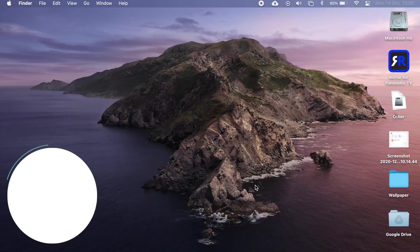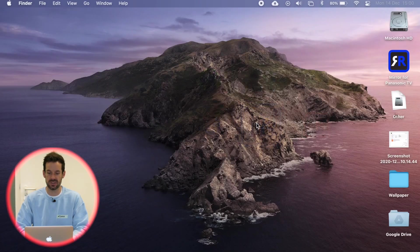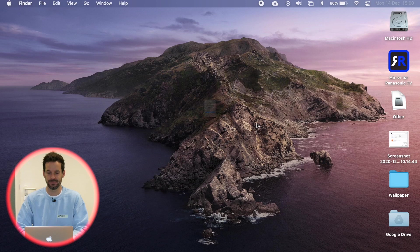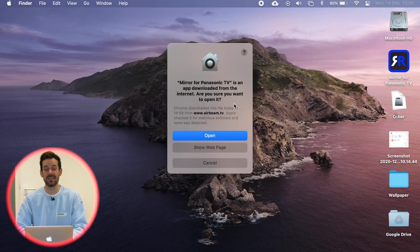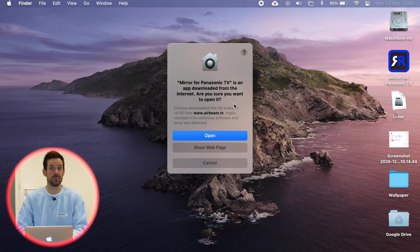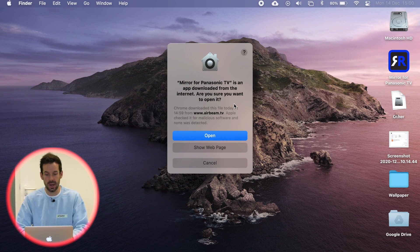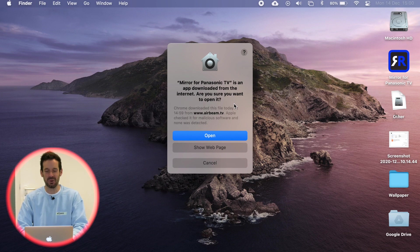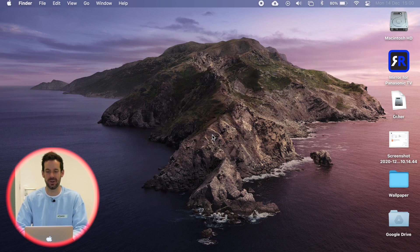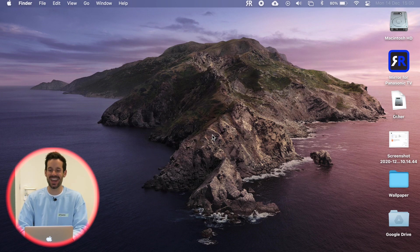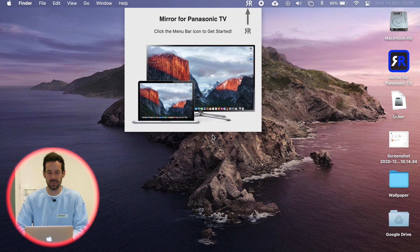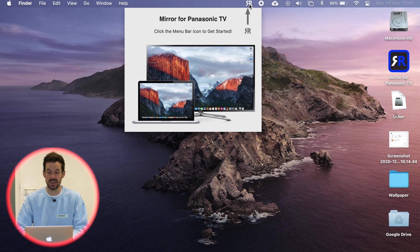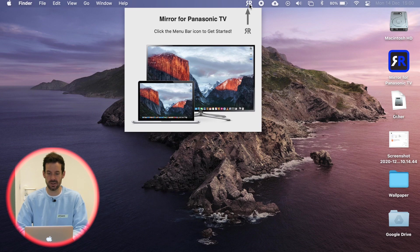So let's open the app for the first time. And as soon as I do, it says mirror for Panasonic TV is an app downloaded from the internet. Are you sure you want to open it? Yeah, let's do it, yes. So click open and then it will pop up at the top in our menu bar and I will go ahead and click the menu bar like it says to get started.